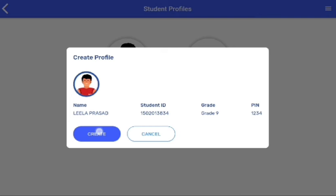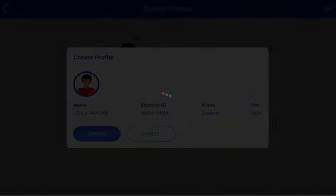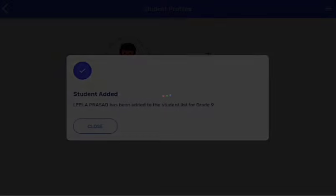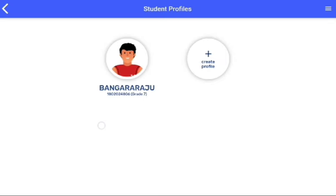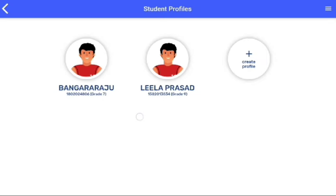After clicking on the create icon, you will see this notification: 'Student added.' This means your student ID has been successfully created. Thank you.